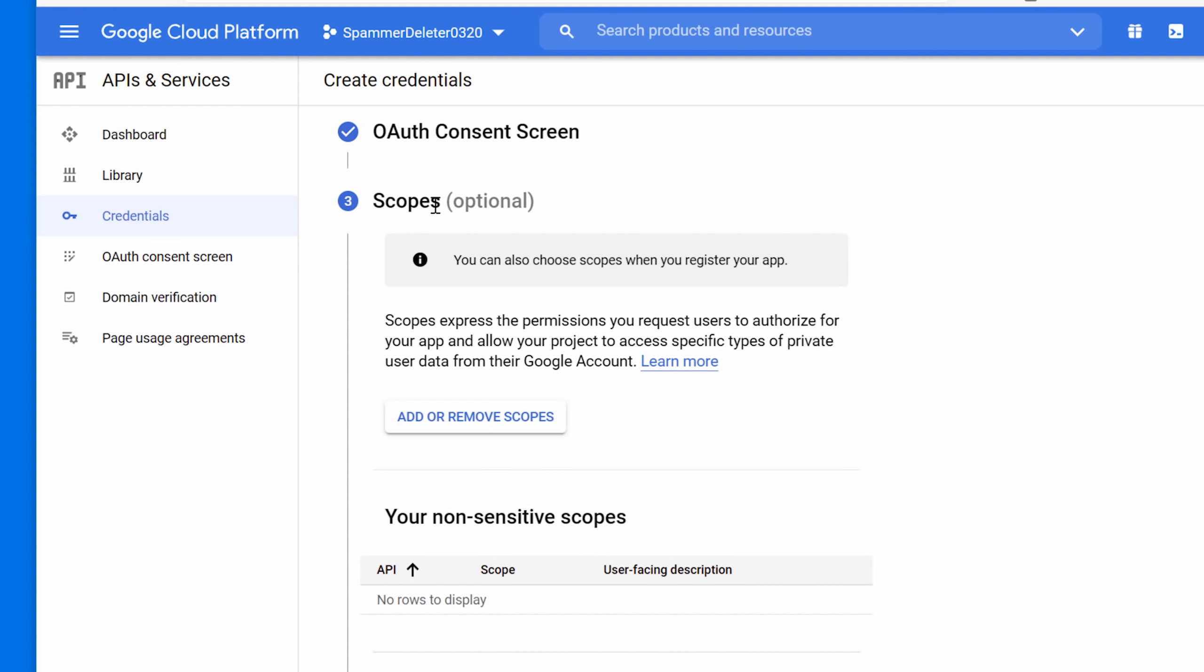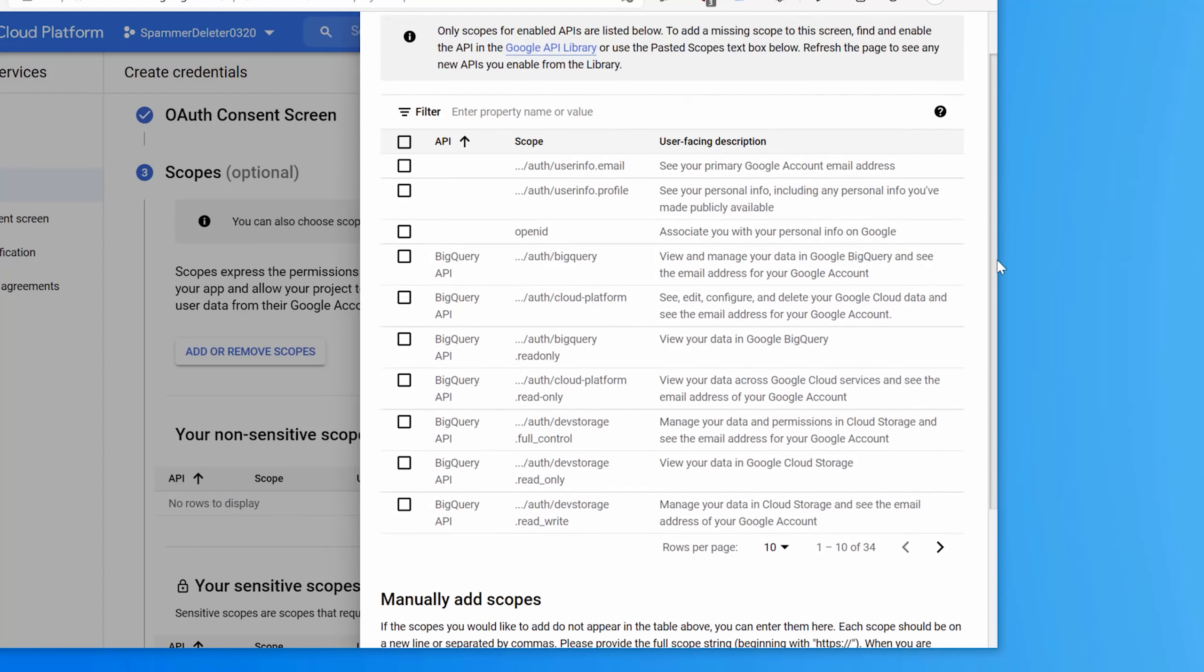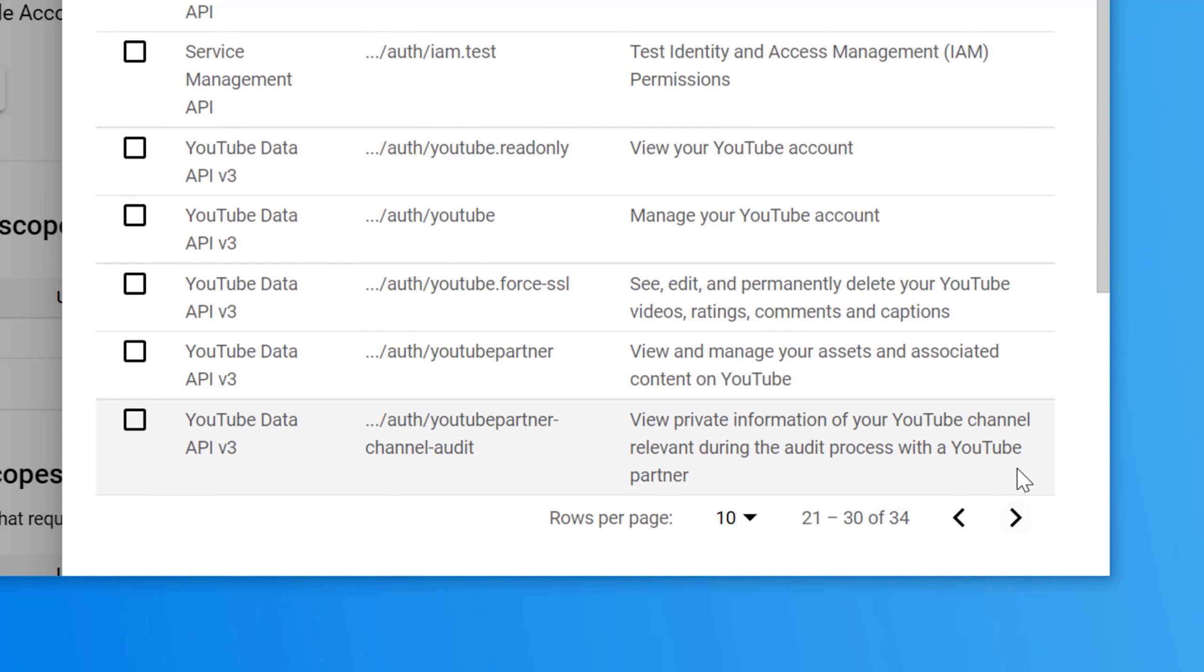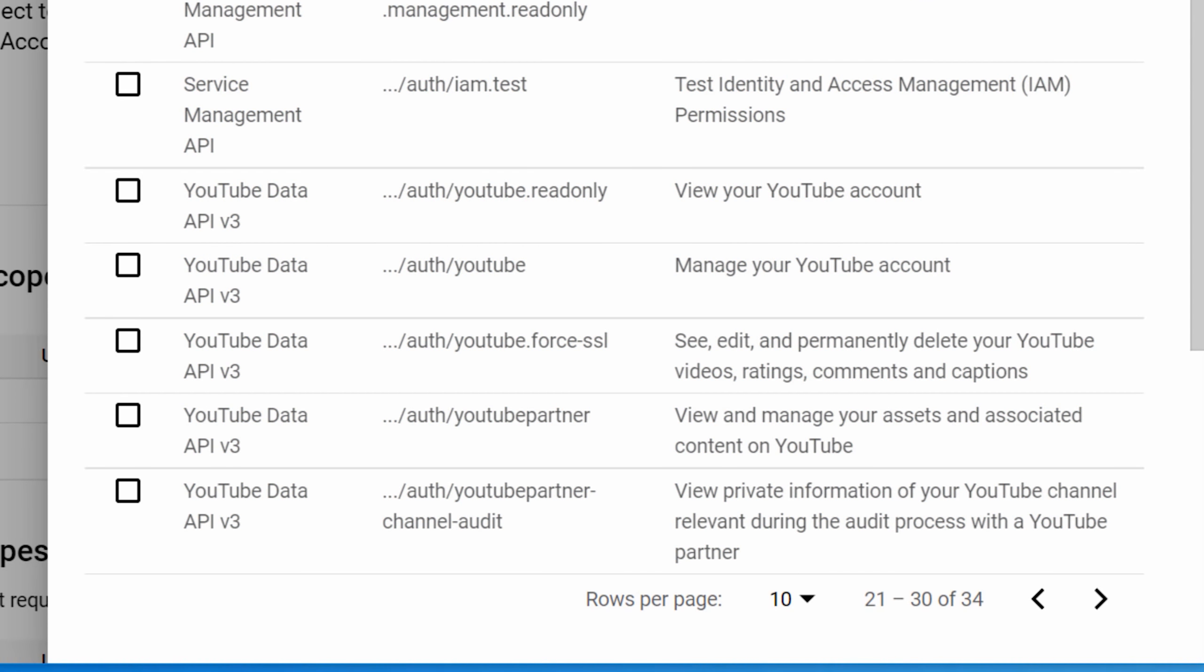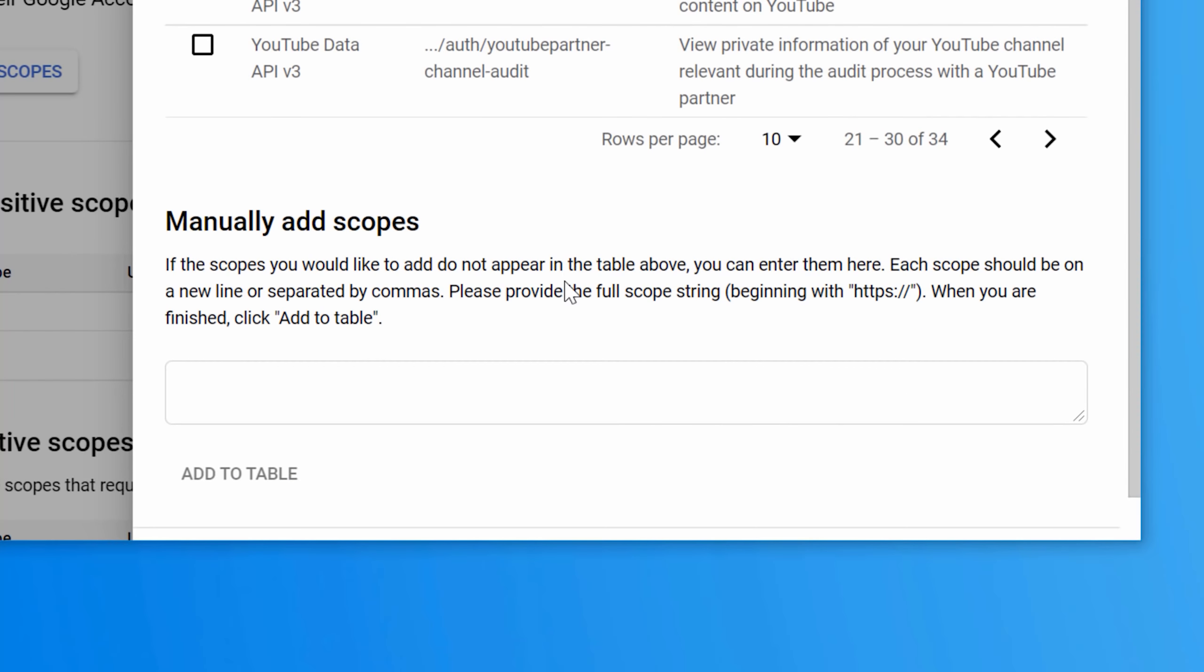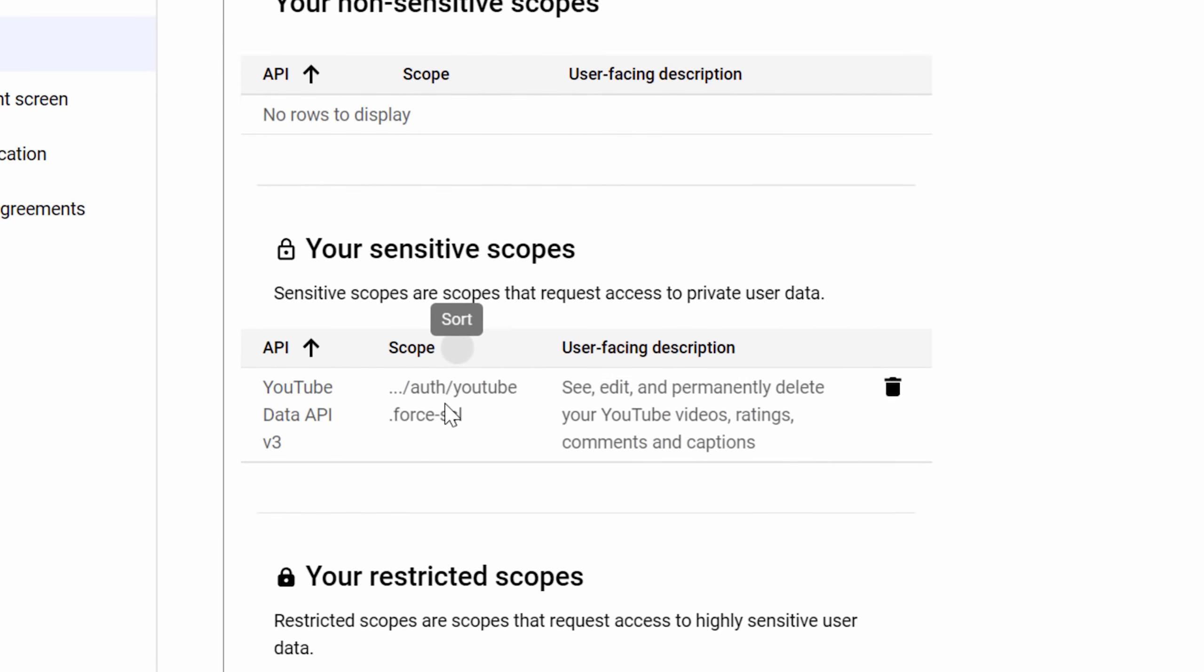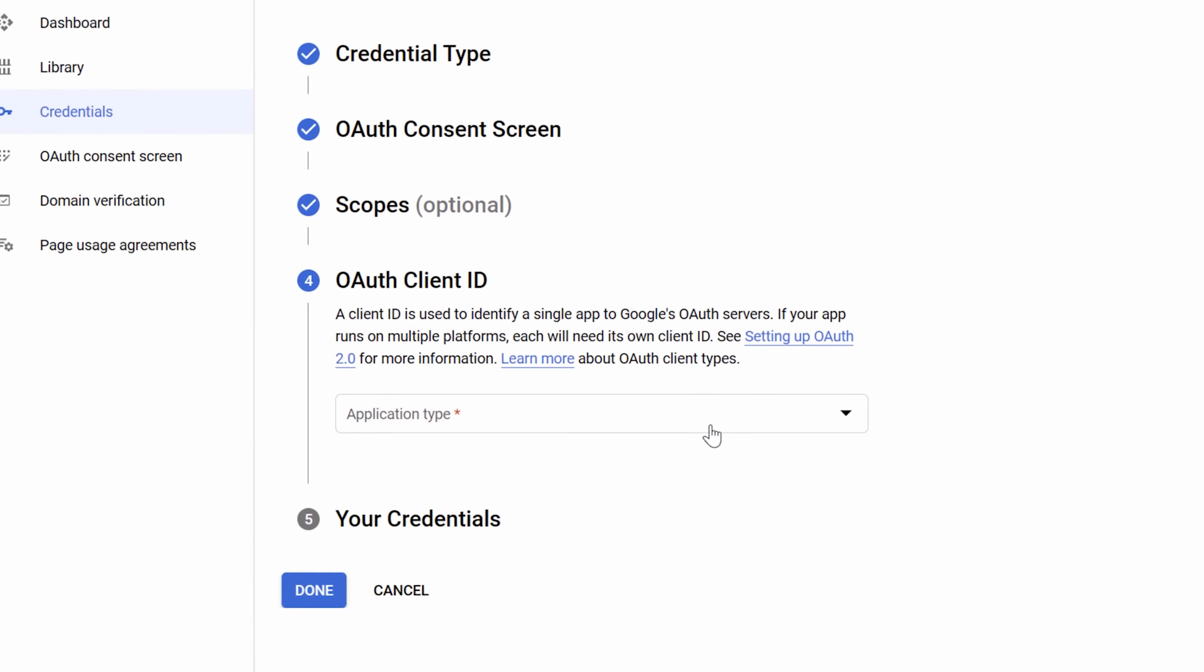It says optional, but we do have to do this. So add or remove scopes. It'll pop out this thing on the right. And then click next 10 rows and just go over until you see the YouTube data API one and under scope, make sure it's the one that says YouTube force SSL. That's the one we need. And then scroll down to the bottom, click update. And then now you should see it under your sensitive scopes. And then we click save and continue again.